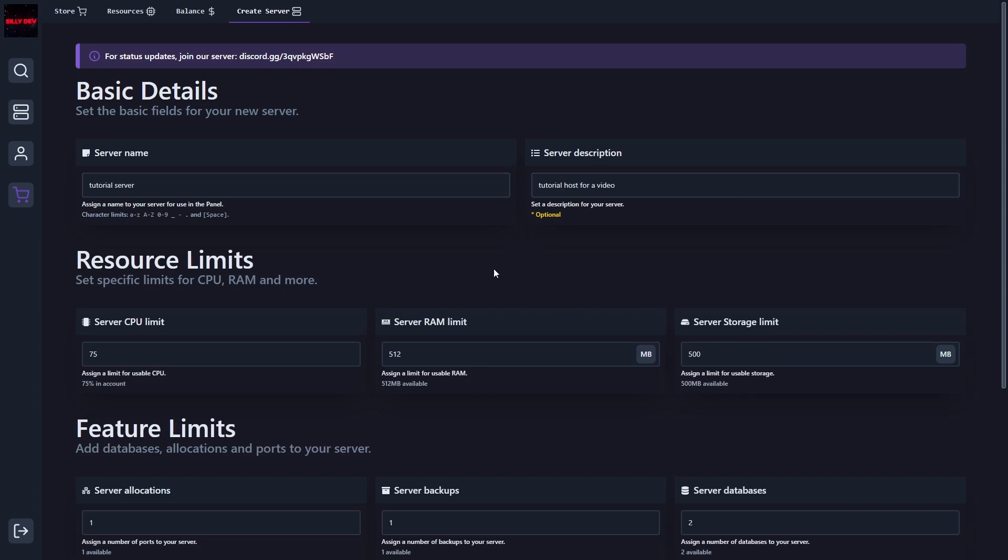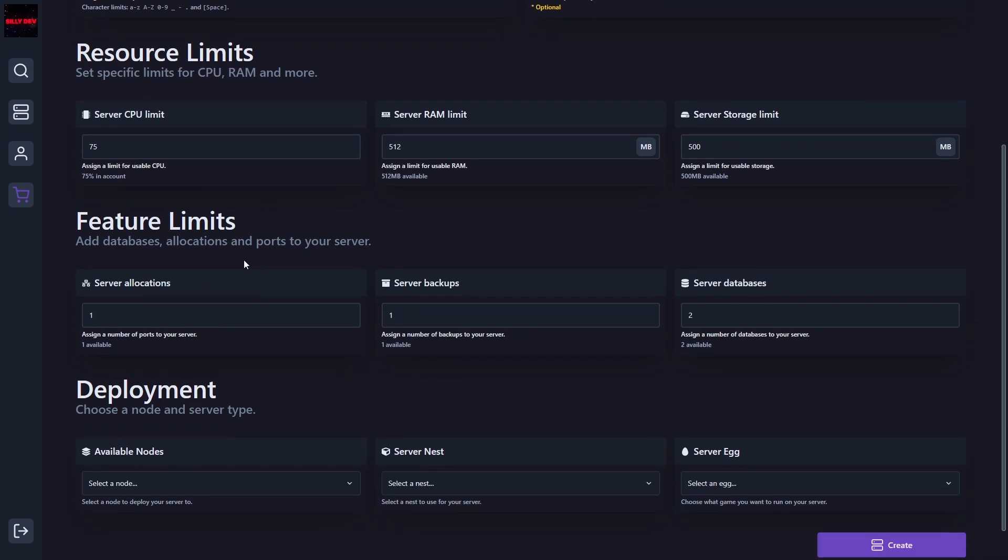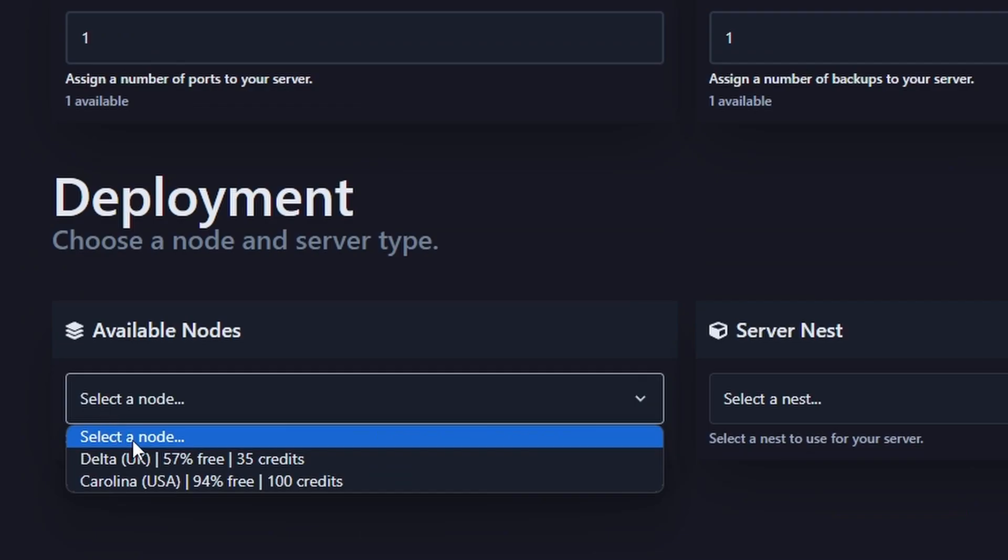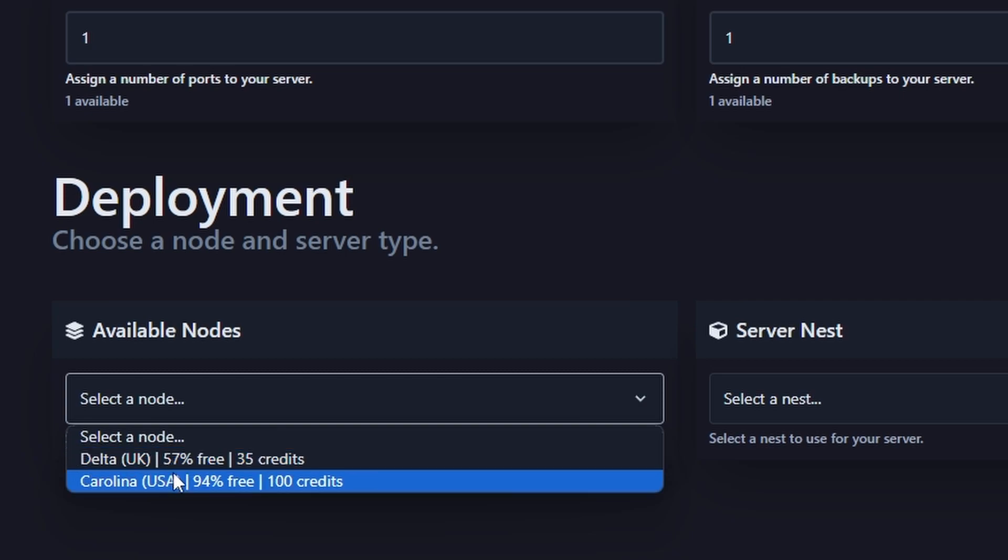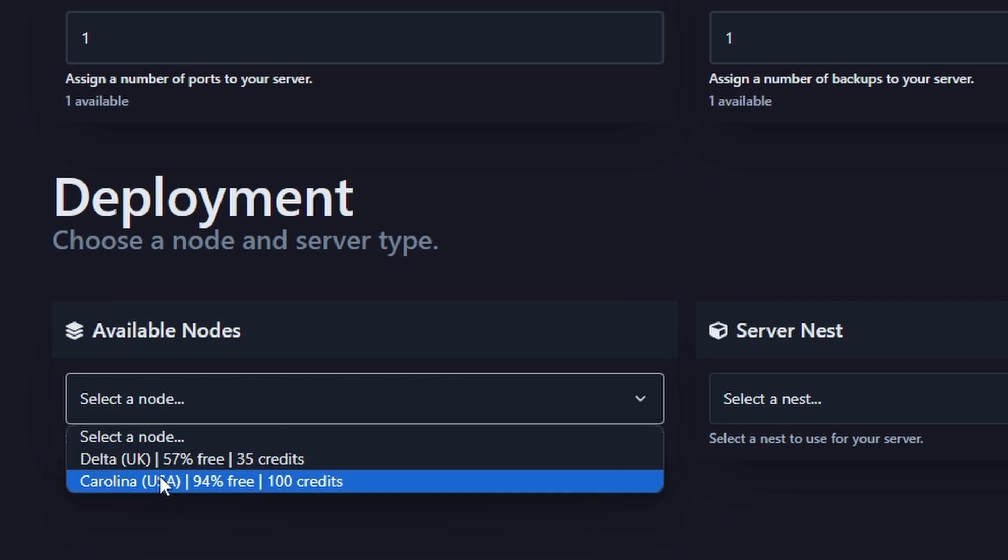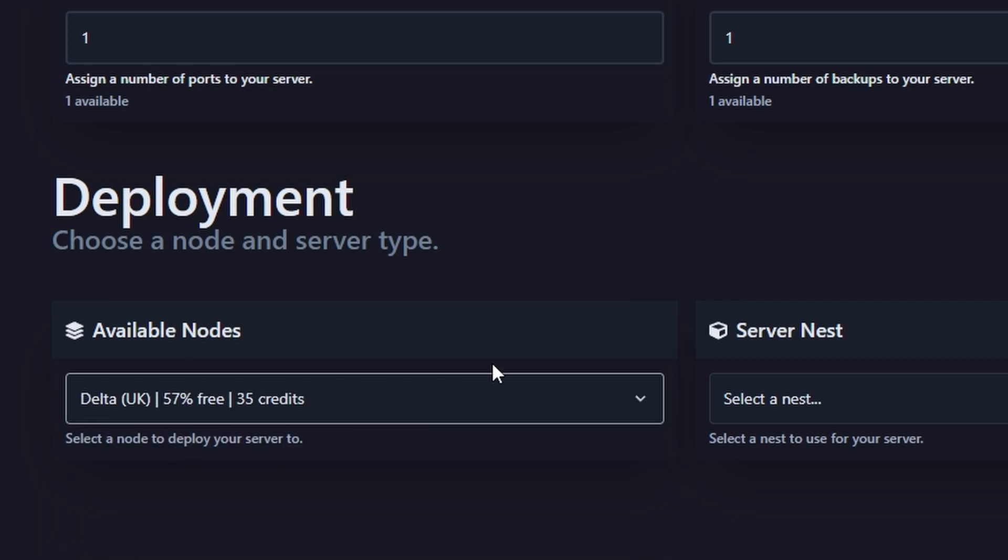And then right here, we're going to give it the CPU, RAM, and storage. I'm just going to leave it as default. Then we're going to leave all of the features as default as well. Once you're going to select a node, so either USA or UK. So I tried the USA one, and it's brand new, so it's a little bit glitchy. So I would recommend just using the UK one for now. And it's cheaper as well.